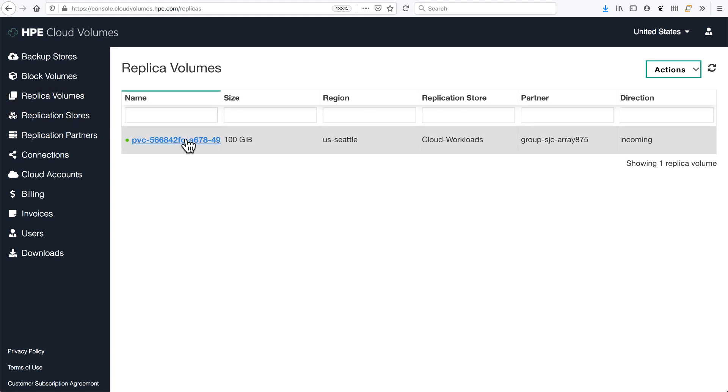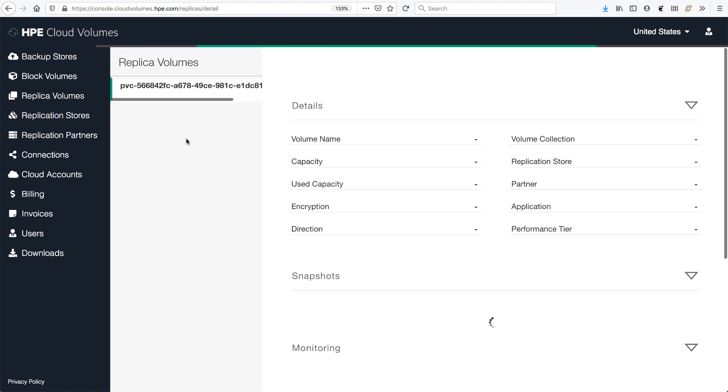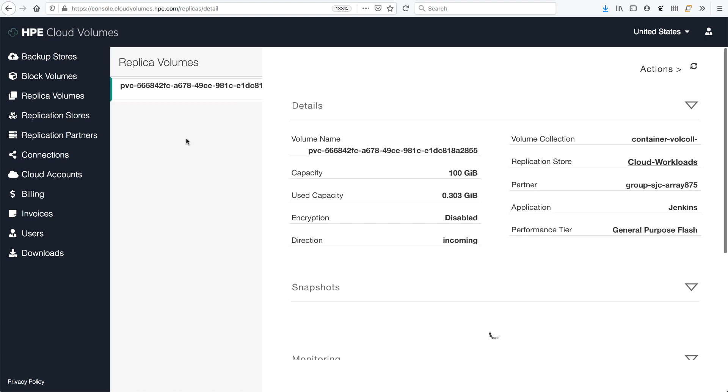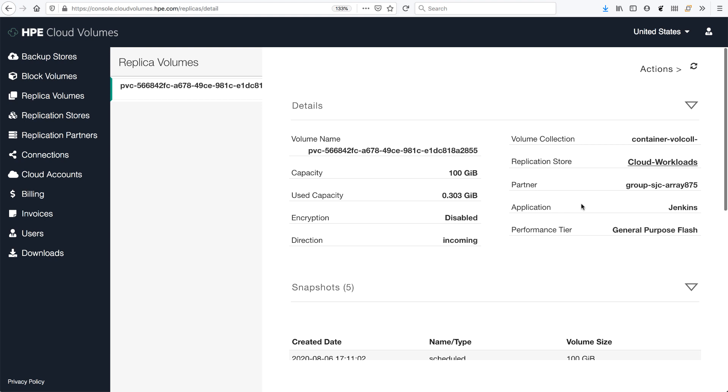And as we inspect that, we can see that that is indeed the persistent volume claim that I created is my 100 gig volume with the Jenkins performance policy from my on-premises Nimble array.